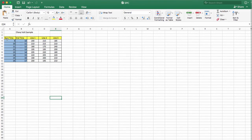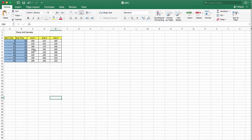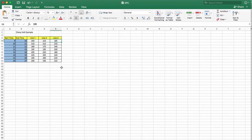The background of this example is: let's assume that there are three lines producing Chevy Volts every day, starting at nine o'clock in the morning and ending at five o'clock in the afternoon. Every hour they are manufacturing 10 Chevy Volts. You test them and find that Line 1 produced 200 miles per gallon efficiency on average, Line 2 produced 210 miles per gallon, and Line 3 produced 185 miles per gallon.